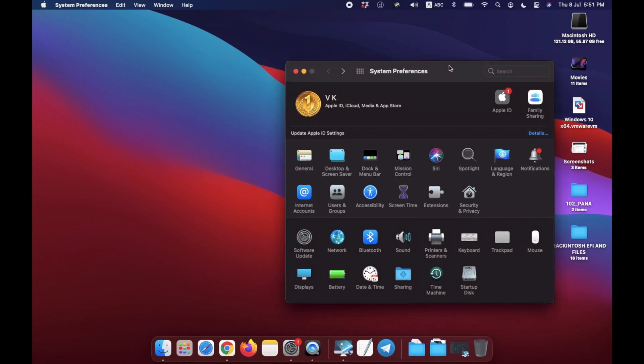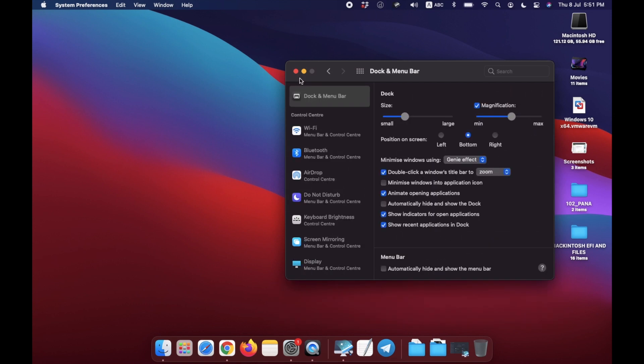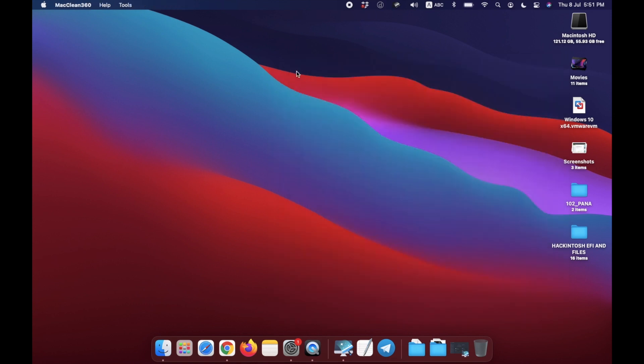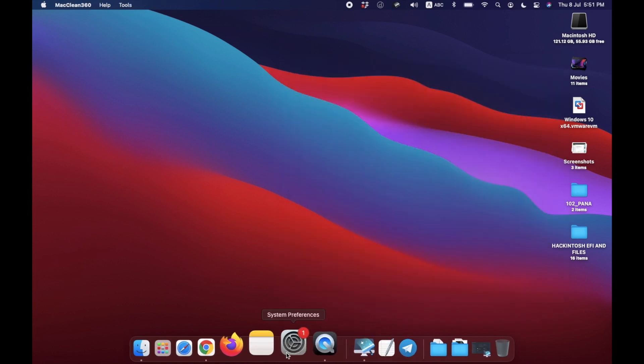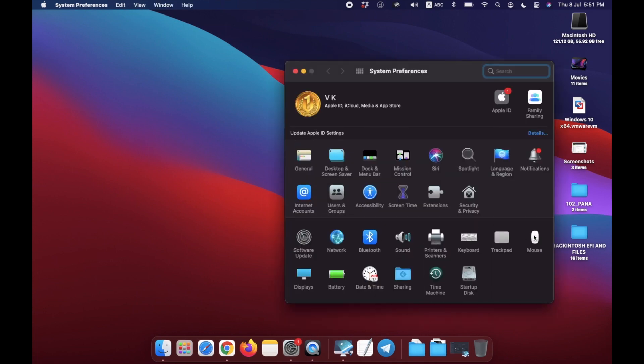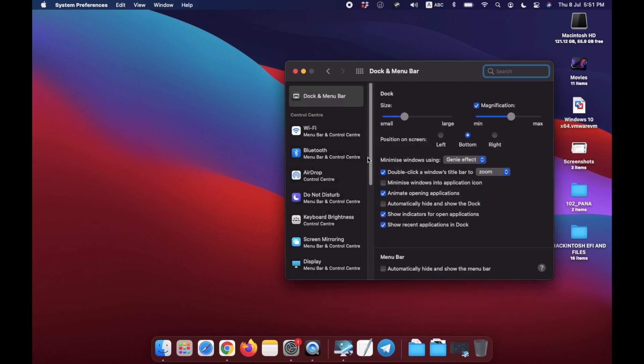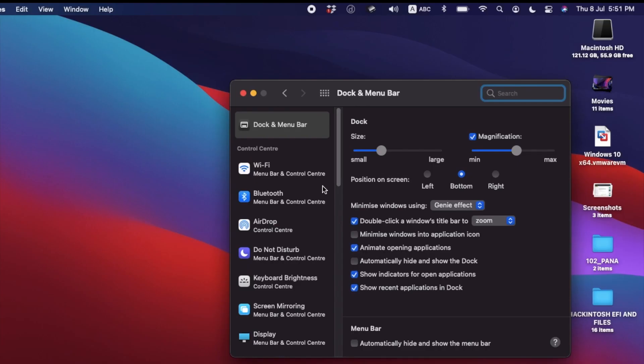Now I am going to show you how to enable it. The option is available in Dock and Menu Bar. Don't be confused, I am showing once again. First, you need to open Settings and go to Dock and Menu Bar. Okay, here, slide down.